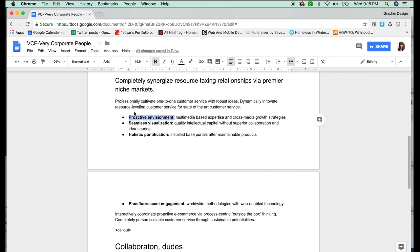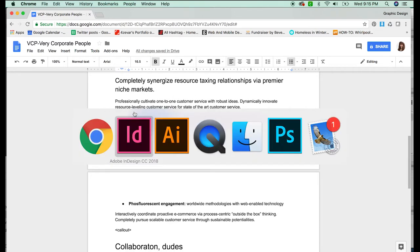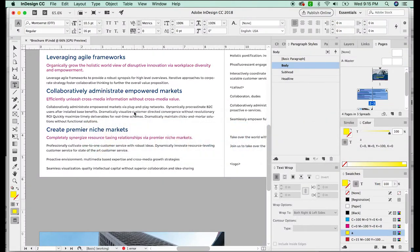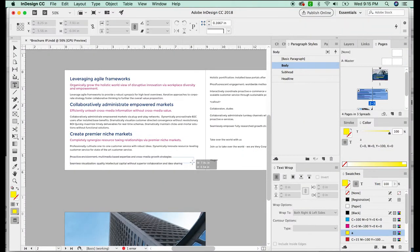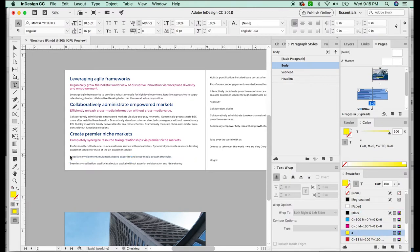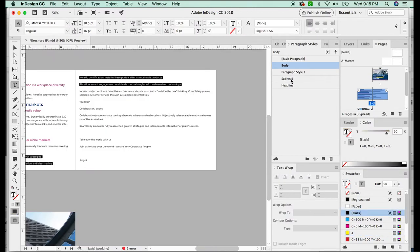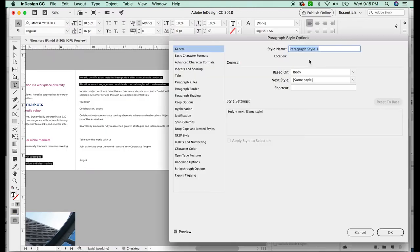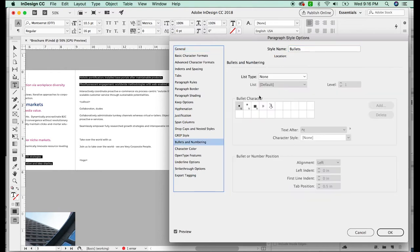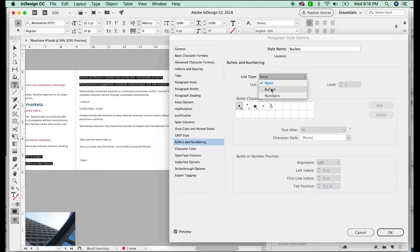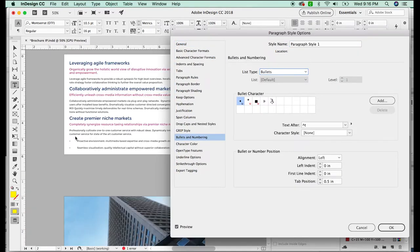And some of it, parts of it are bold. And that's when you want to use character style. So I'm going to highlight the bullet parts. And I'm going to make a new paragraph style and double click it and call it bullets. All right, now, this is also going to be based on body, but I want to give it a bullet. So we'll go down here to bullets and numbering. And for the list type, I'm going to choose bullet.